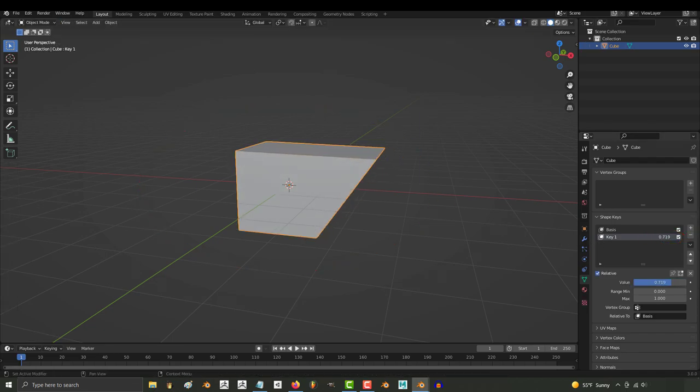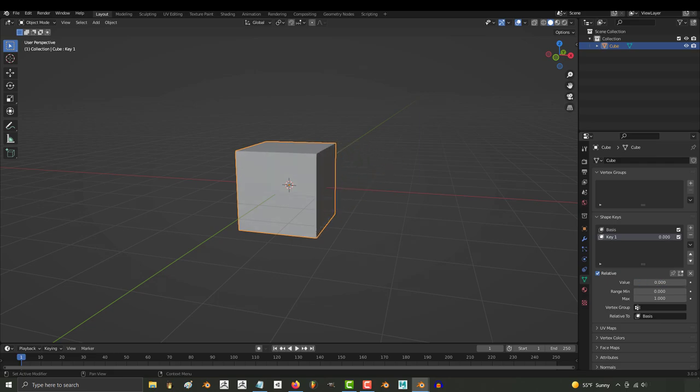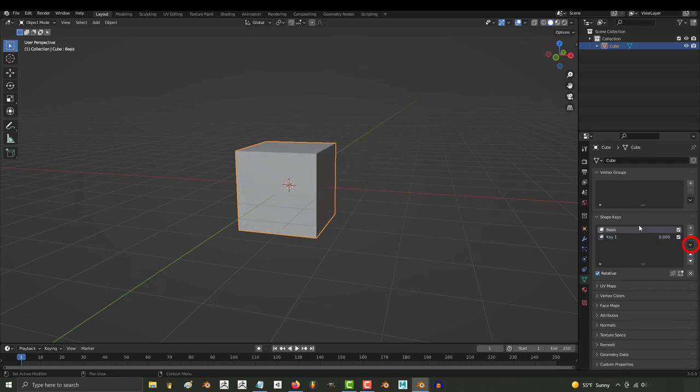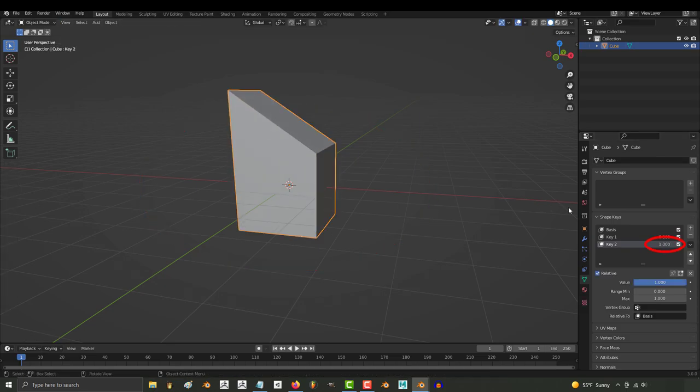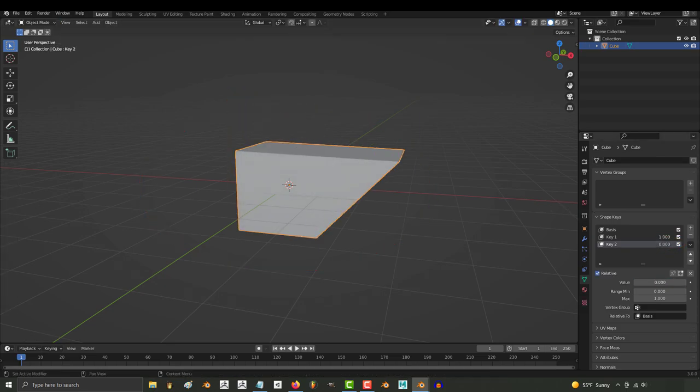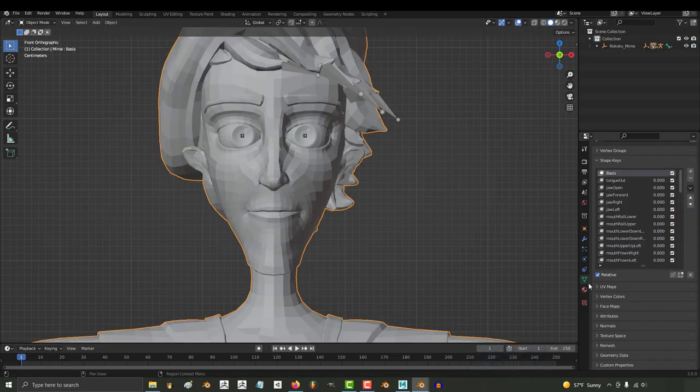And every time you drag this value towards 1, it will take the form of whatever shape you made for your model. And if you do it again, your object will now have two shape keys, which you can always access with these values.